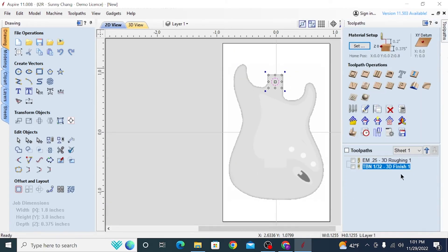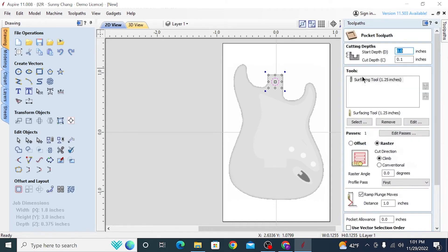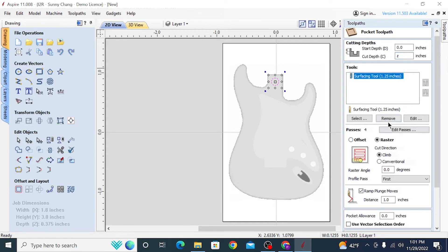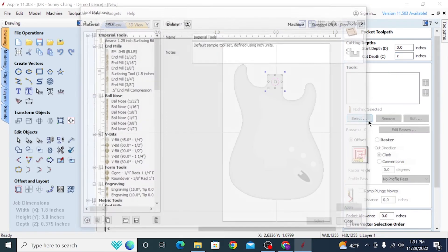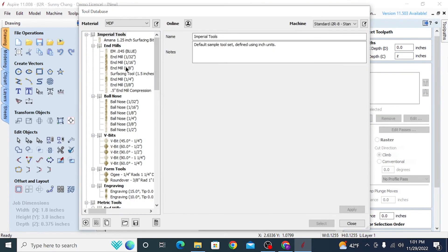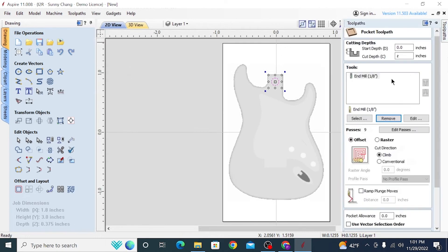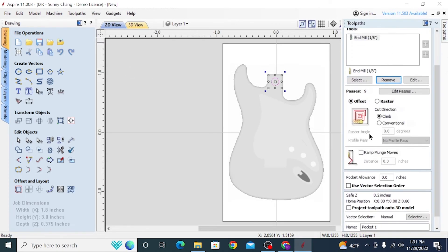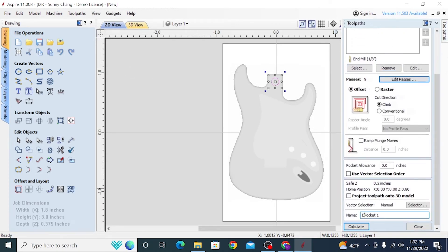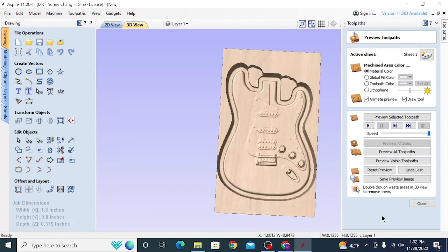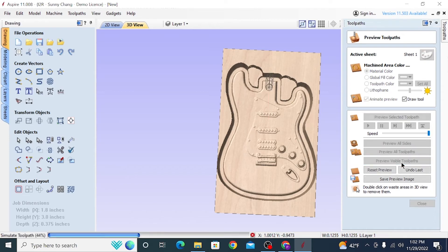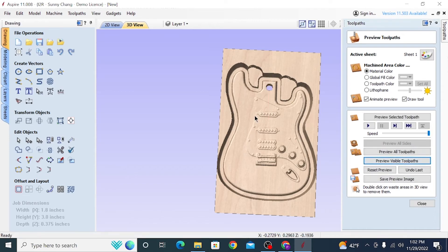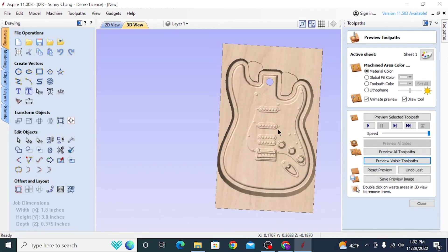So once we get that positioned where we want it to be, I'm going to go over to the toolpaths and create a pocket toolpath. I'll set the cut depth to the same height as the Z because I know that I want it to cut all the way through. And for the tools, I'm going to select an eighth inch end mill because it has to fit into an eighth inch hole. And then I'll name that correctly and hit calculate. And then you can see when we preview it, a hole goes all the way through.